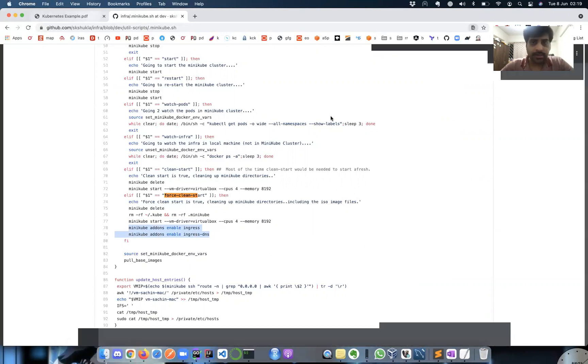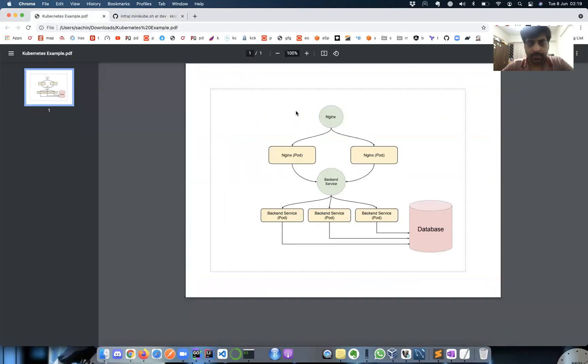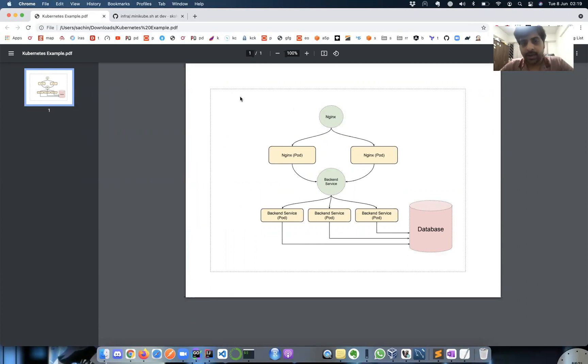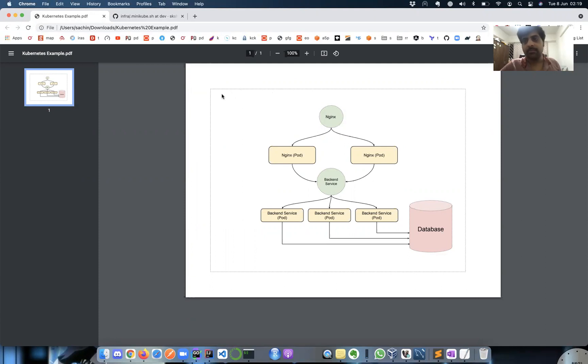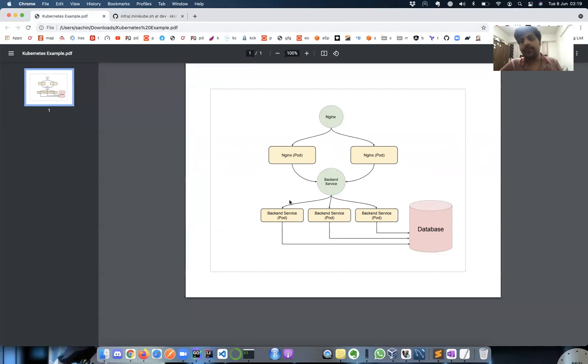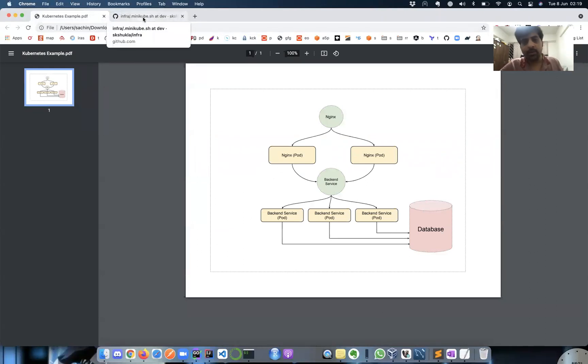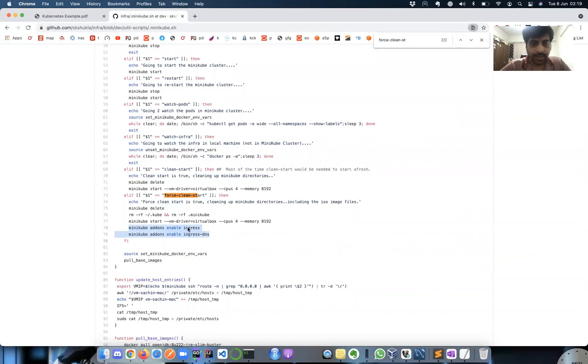At last, which I'm not covering in this diagram but eventually will be covering, is how you can use ingress. You can expose this - if your system IP is publicly accessible, you can access all your services in your public URL. To enable that, these two add-ons need to be enabled.